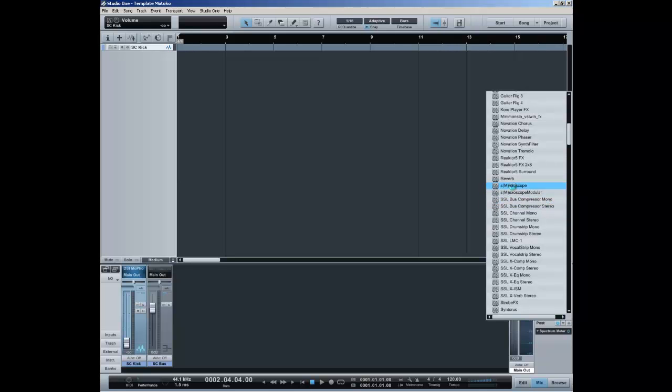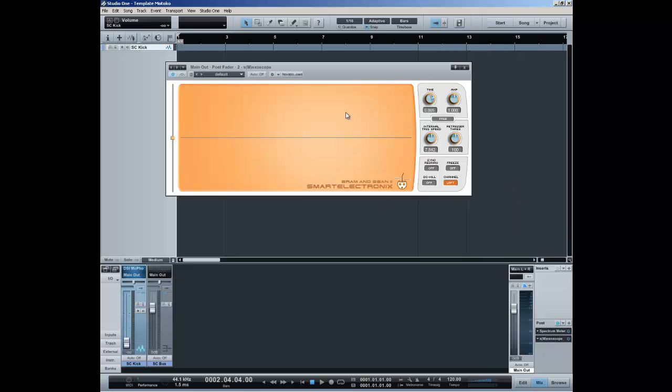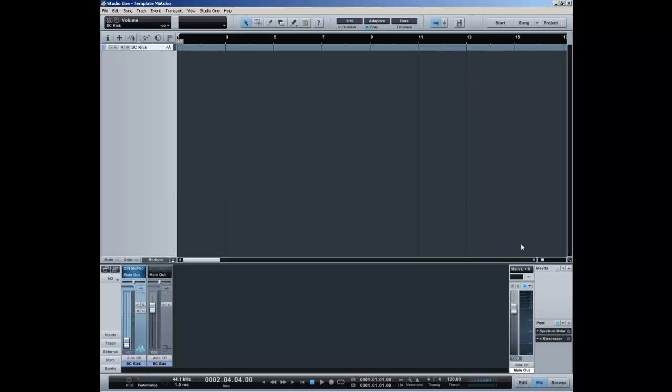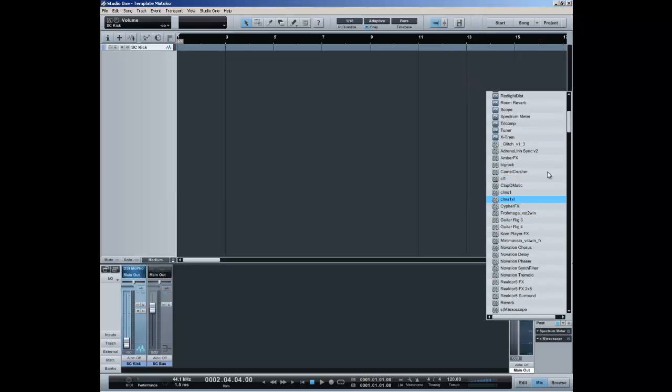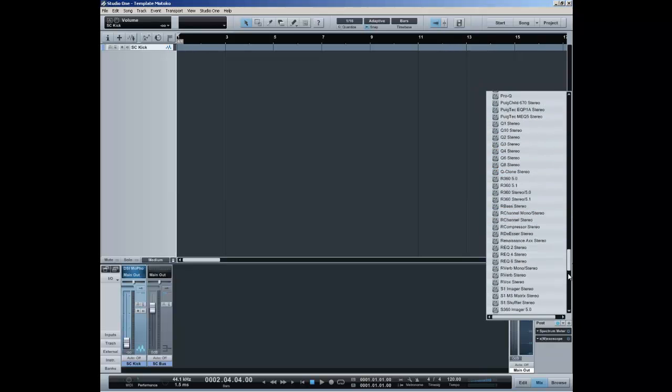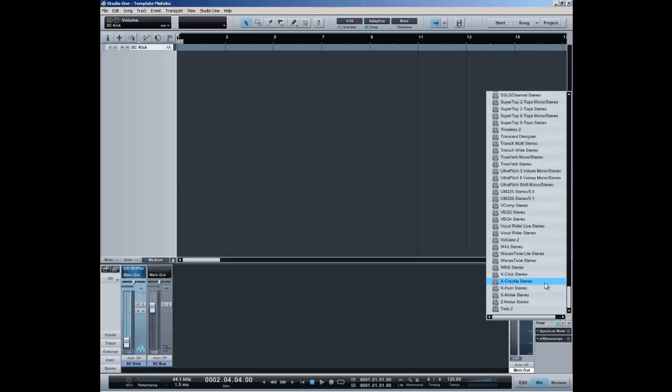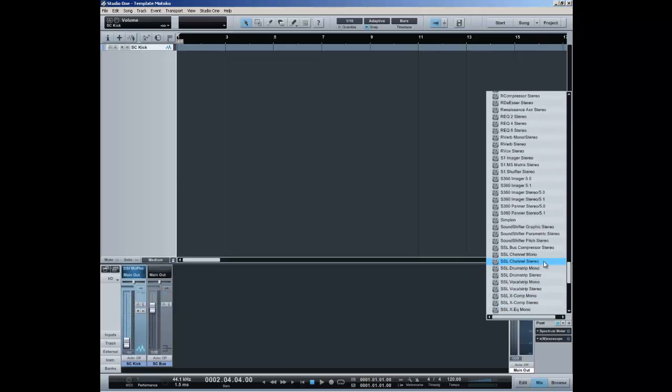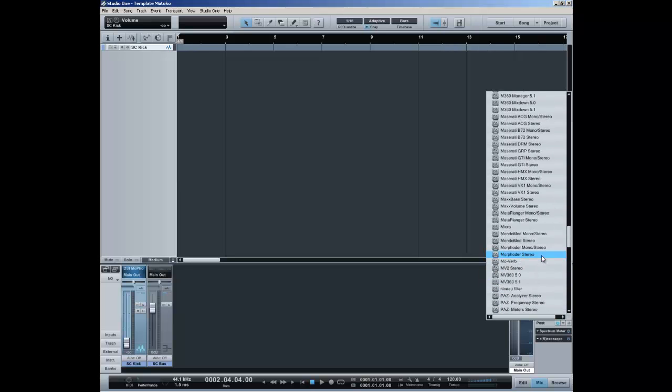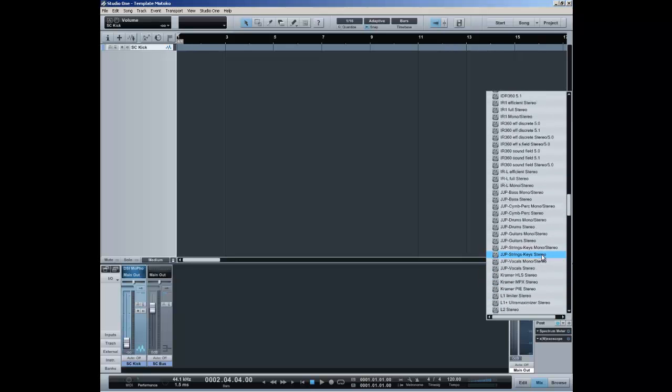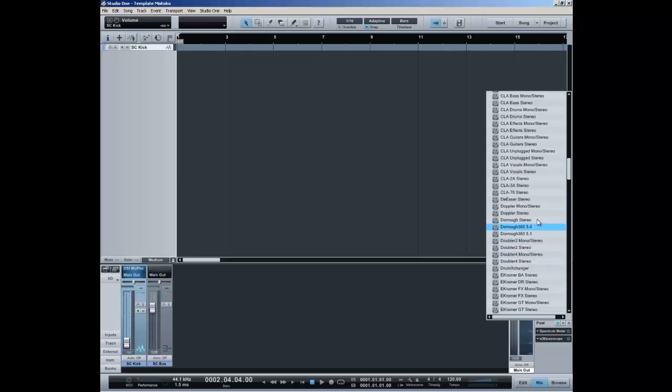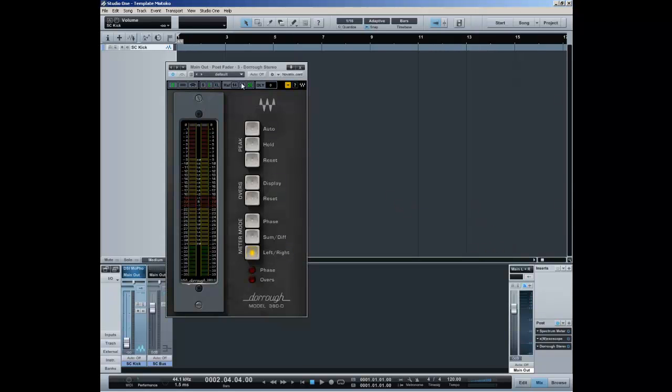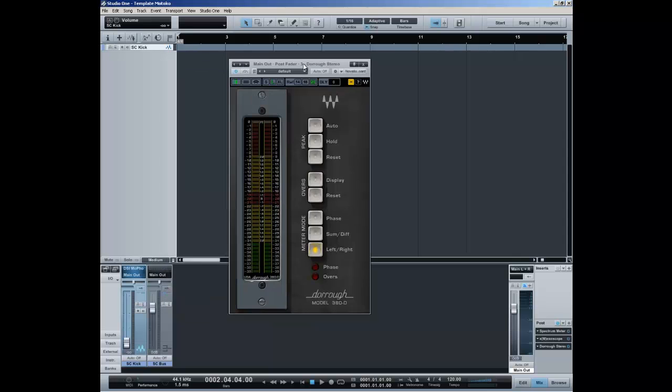ESM ExoScope which basically allows you to see the waveform and it's an oscilloscope. Finally, I have the Dorometer from Waves or is it a Dorometer stereo, which gives me some additional feedback on the levels in the metering.